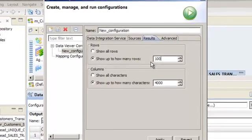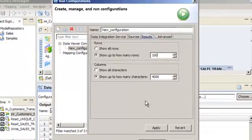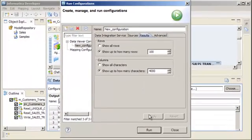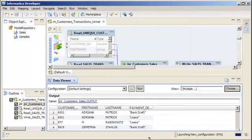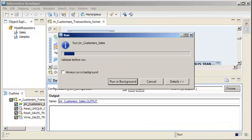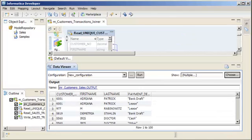Click Apply when you are finished creating the configuration. Click Run. The results appear in the Data Viewer view. Notice that 100 rows appear in the results.